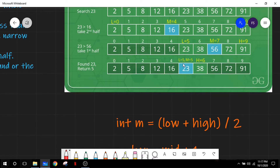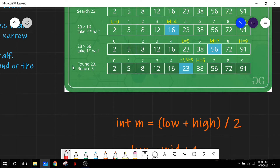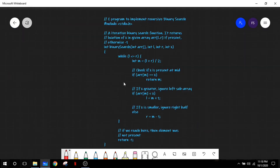Now L is at index 5 (value 23) and H is at index 6 (value 38). From this interval we find our new mid: 5 plus 6 is 11, divided by 2 becomes 5 in the program. When we match this mid value with 23, we get a match. So we return the index position of this value, which is 5 — the number 23 was present at index position 5 of our given array.